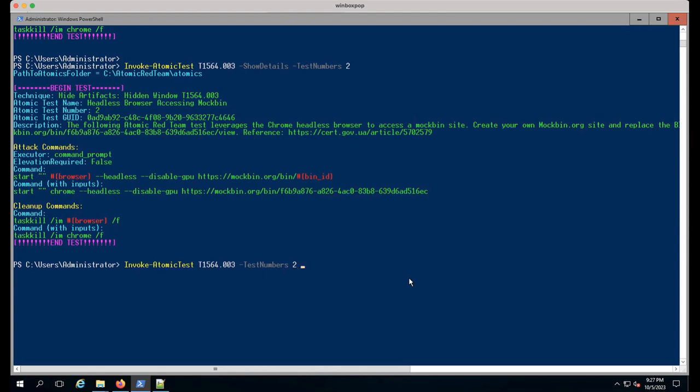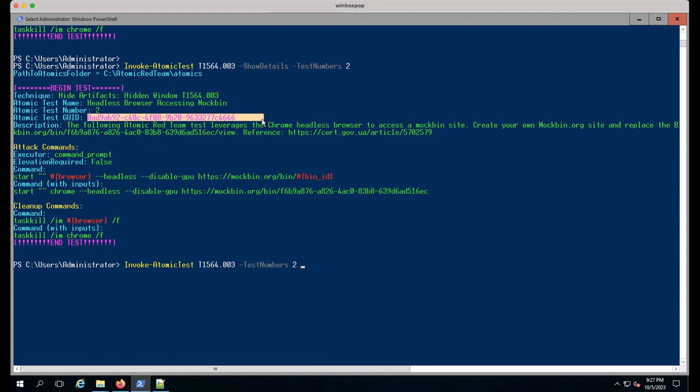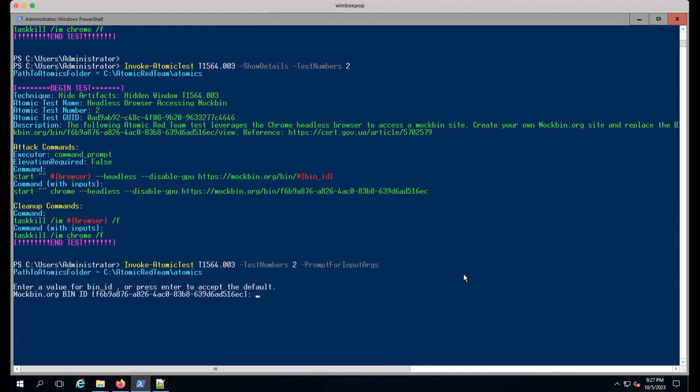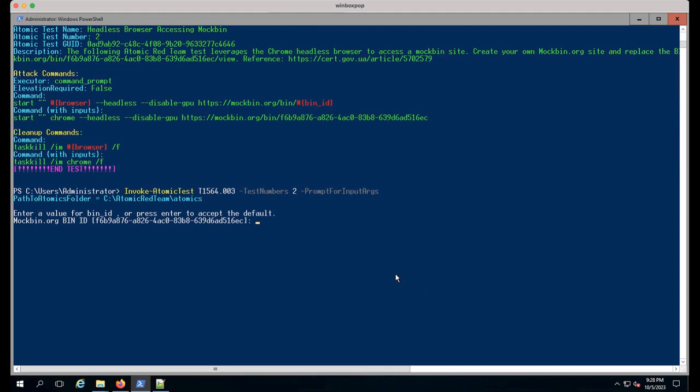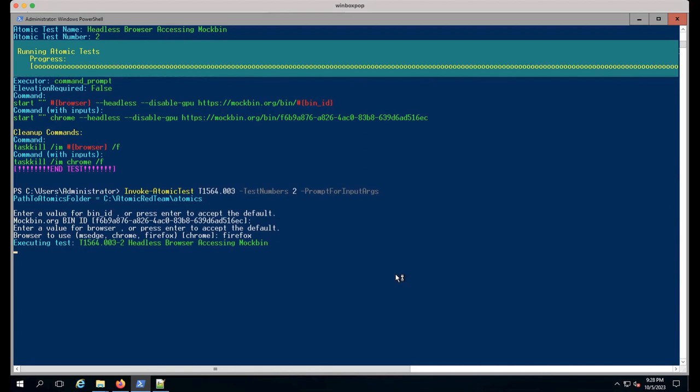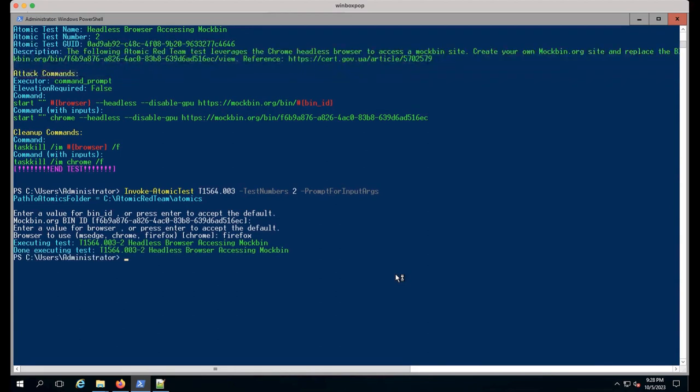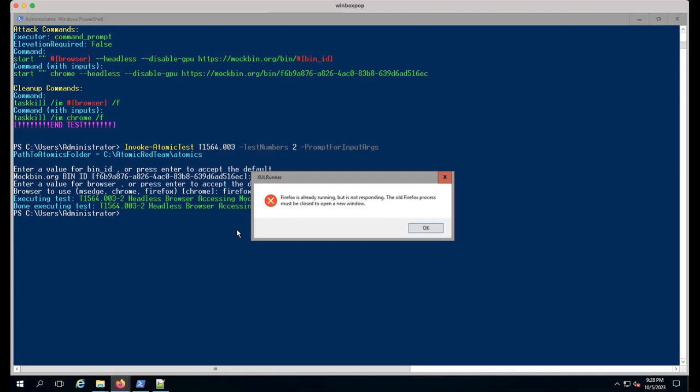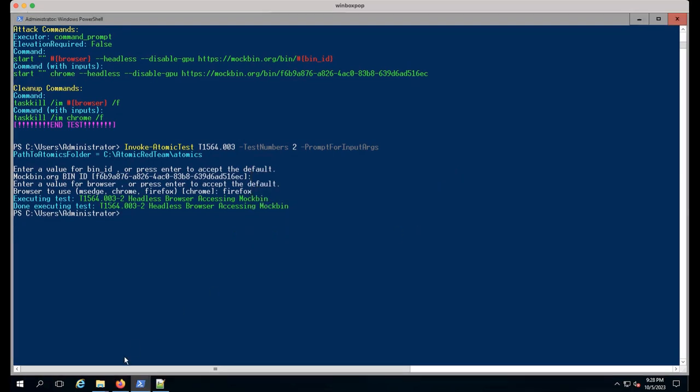One last thing I'll share - if you want to change any input arguments, you can do it on the fly. This bin ID is one somebody contributed to Atomic Red Team. We don't know where it goes or what it does. Also I'm not using Chrome, I'm using Firefox. The input argument allows me to change these on the fly. I can do -PromptForInputArgs and hit enter. It asks what bin ID and what browser. I have Firefox so I'll use that.